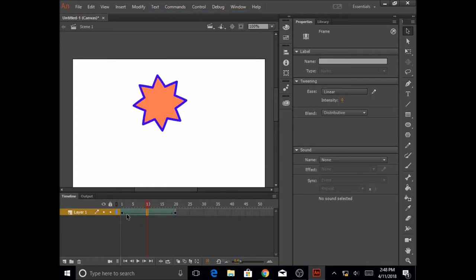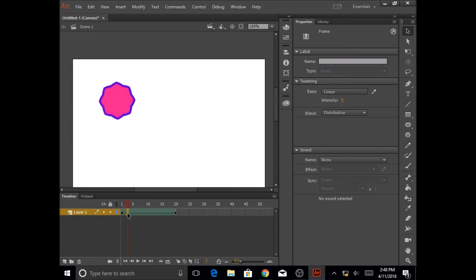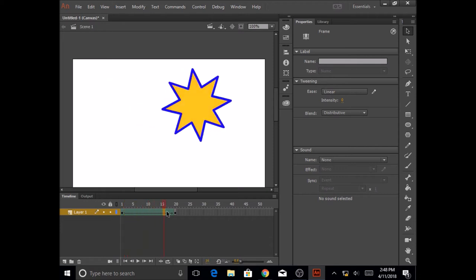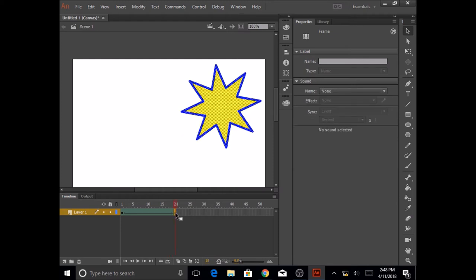So now you can see frame by frame. At frame 1, we had the circle. In the next frame, we had a little bit of angles, the sides coming out of the polygon, and it keeps converting to a star. You can see frame by frame in here.